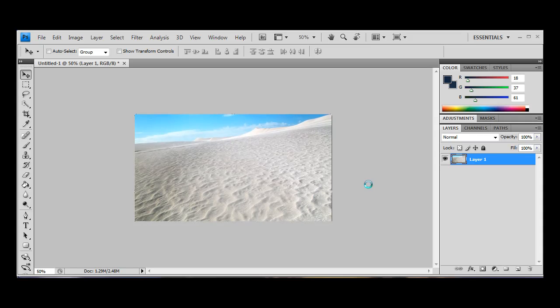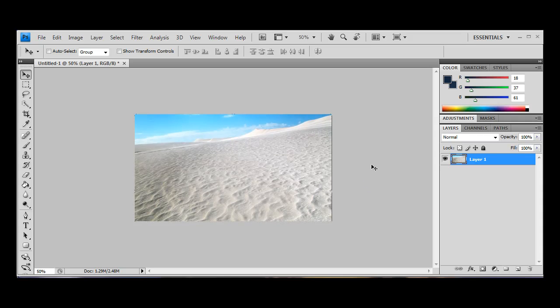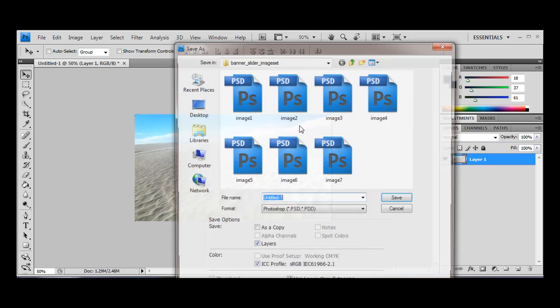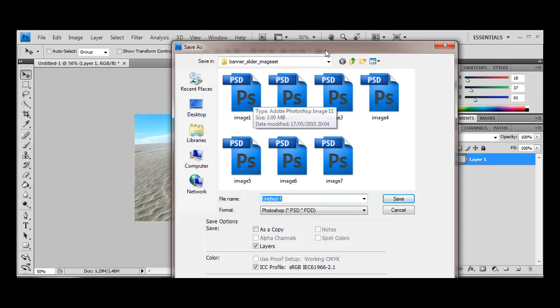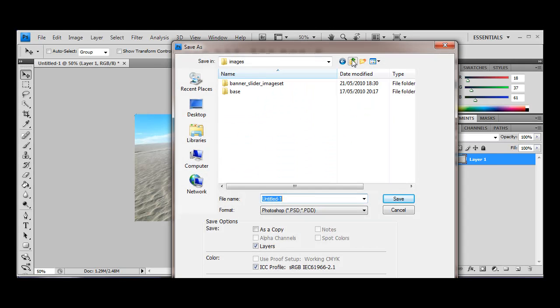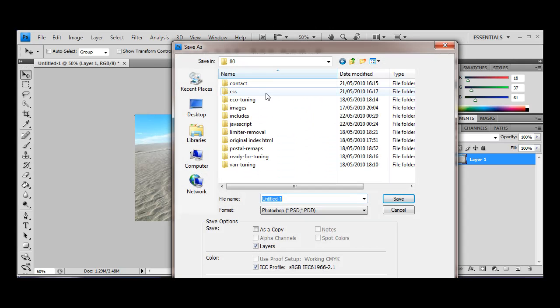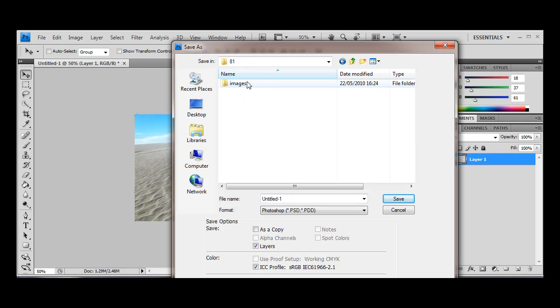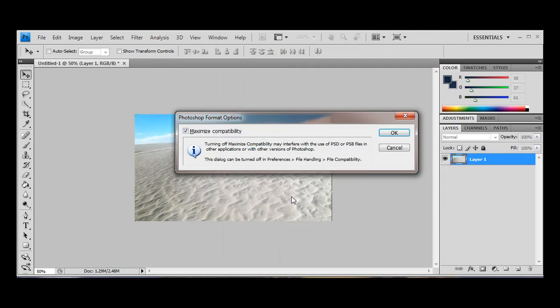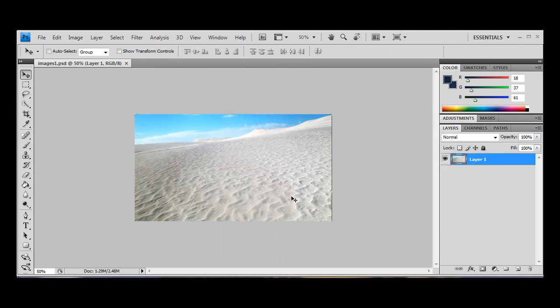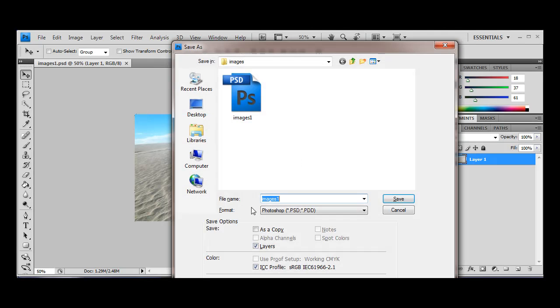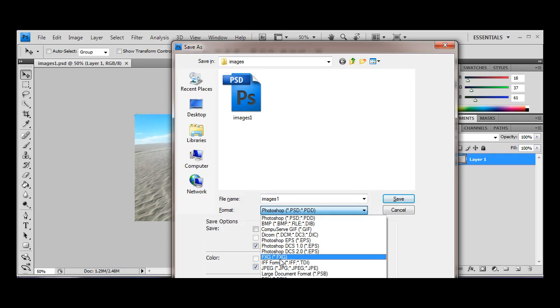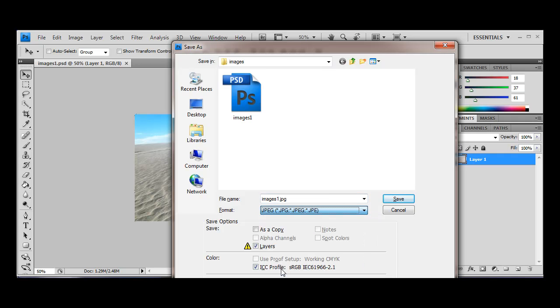I think that's a good place to put it. So I'm going to save that. I'm going to go into 81 and I'm going to go into my images. I'm going to call this image 1.